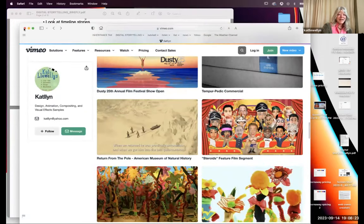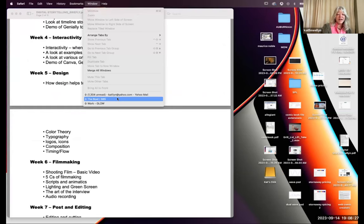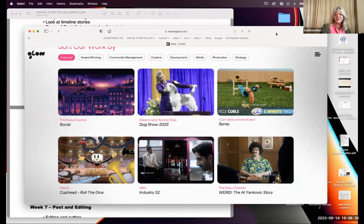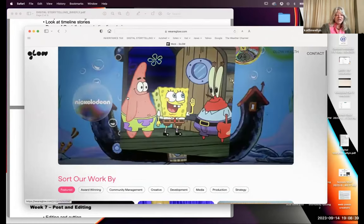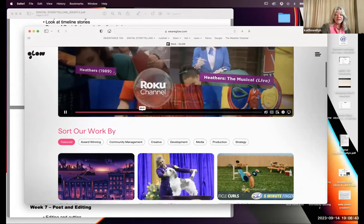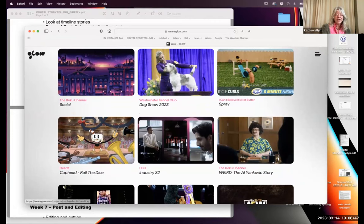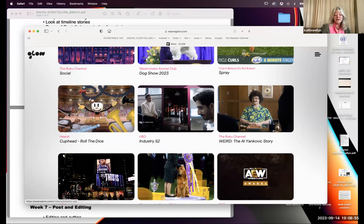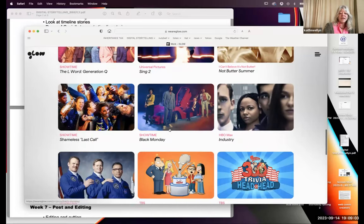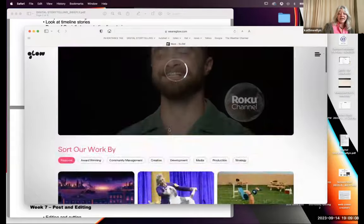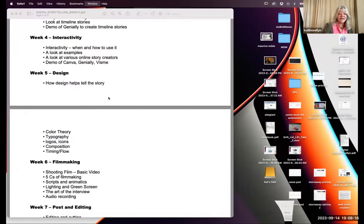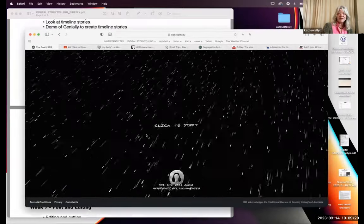Next I want to show some of the work being done out there — it's not all comic books or editorial stuff. This company, Glow, is a marketing company I've done a lot of work for. They do cross-platform marketing using storytelling — posting to YouTube, creating interactive pieces, going to TikTok, Pinterest, and developing individual pieces for each of those sites that address the needs of the client and the campaign.